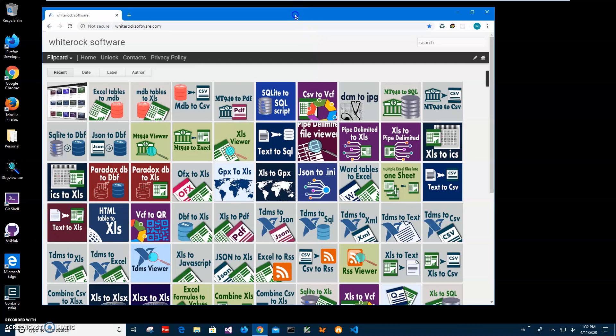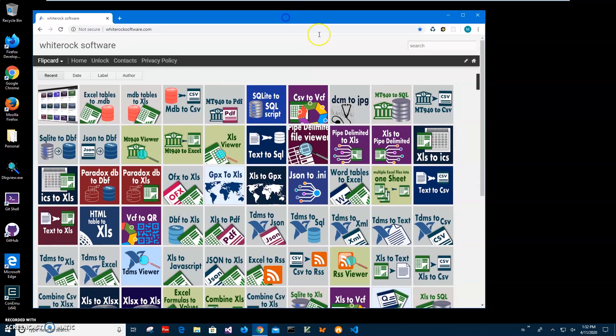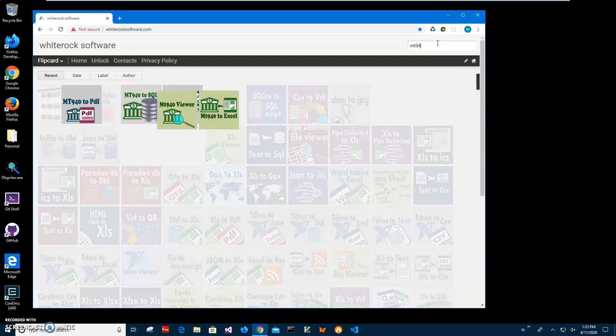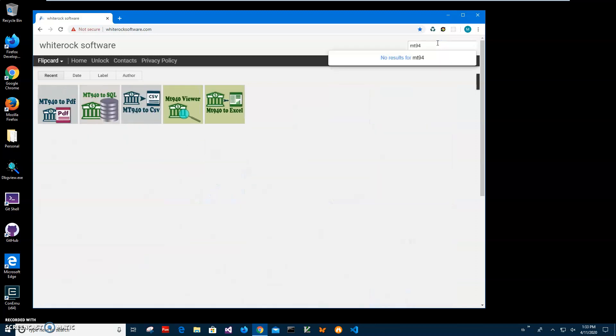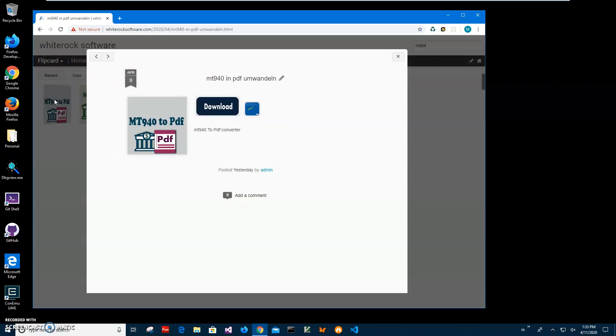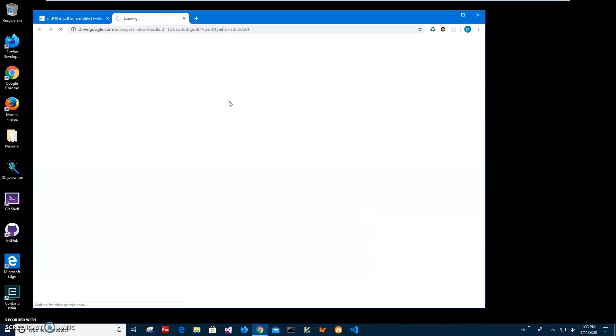This is my website, which I will link in the description. To find the app, I'll click on search and type MT940. It will show all MT940 apps, and I can click on the one I need and click the download button to start downloading from Google Drive.